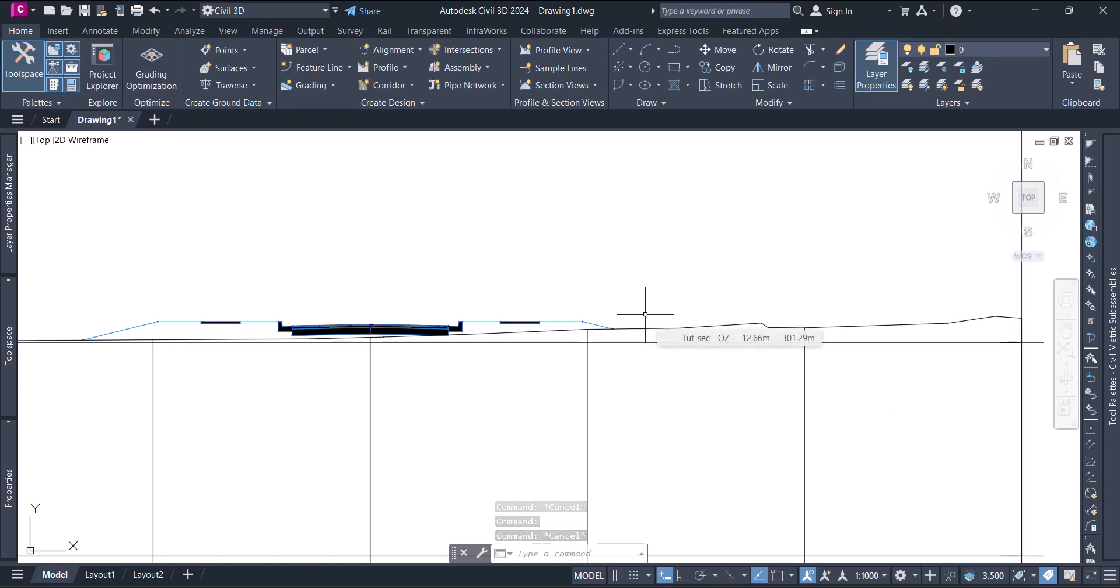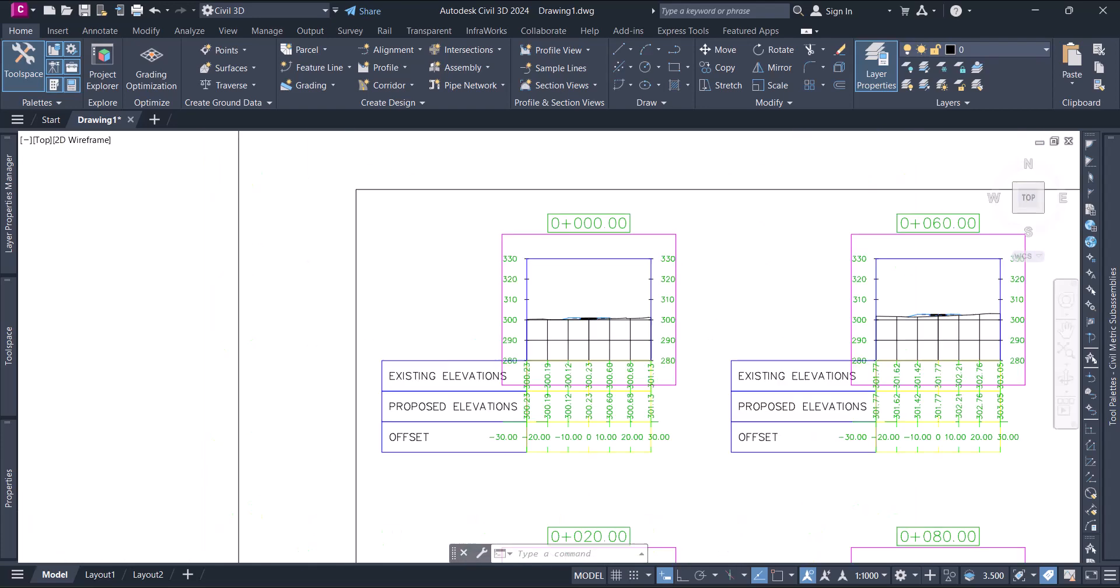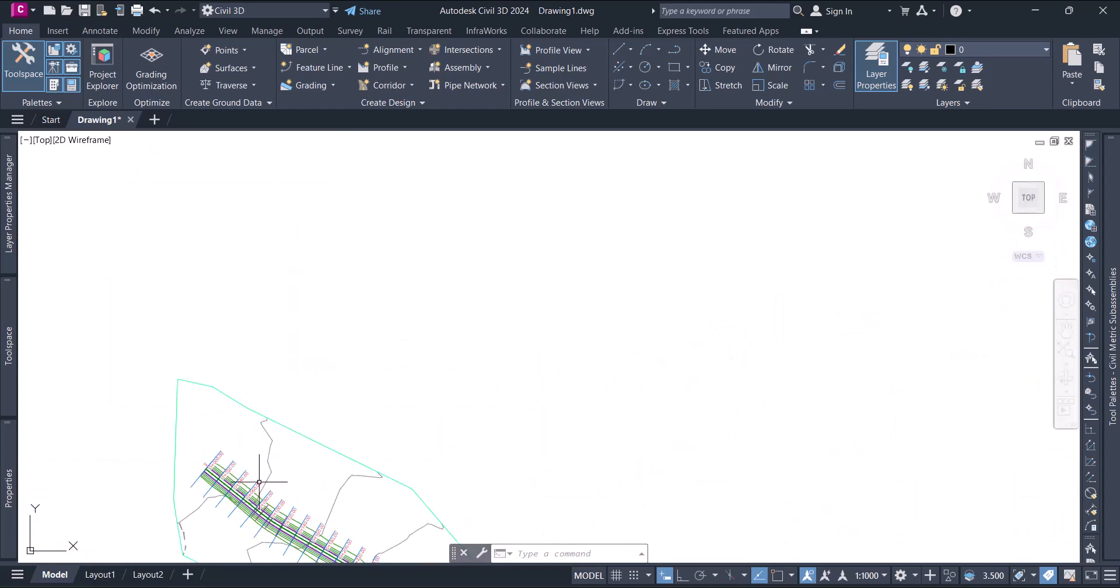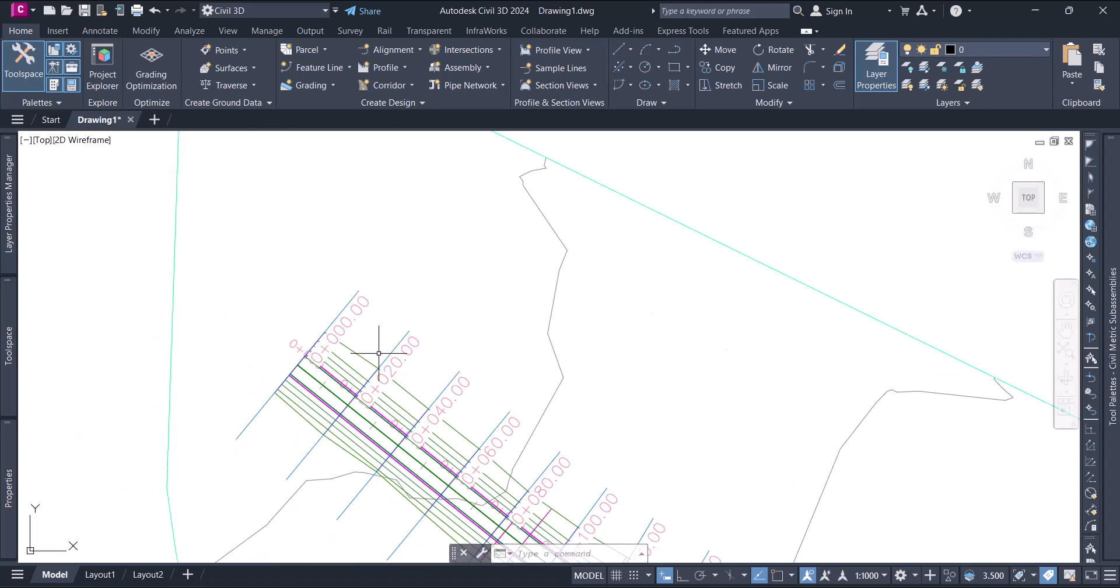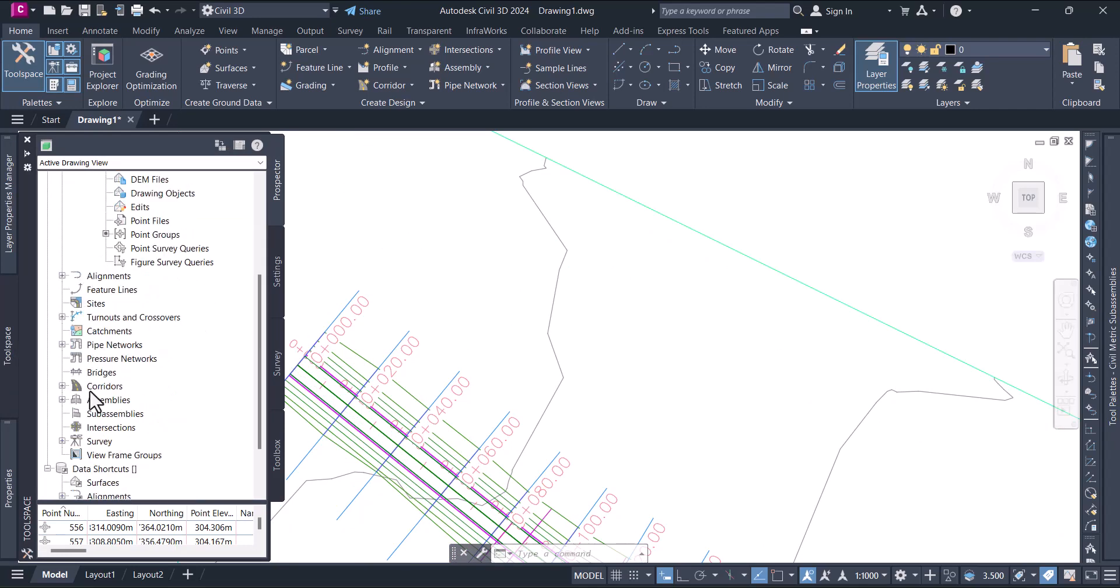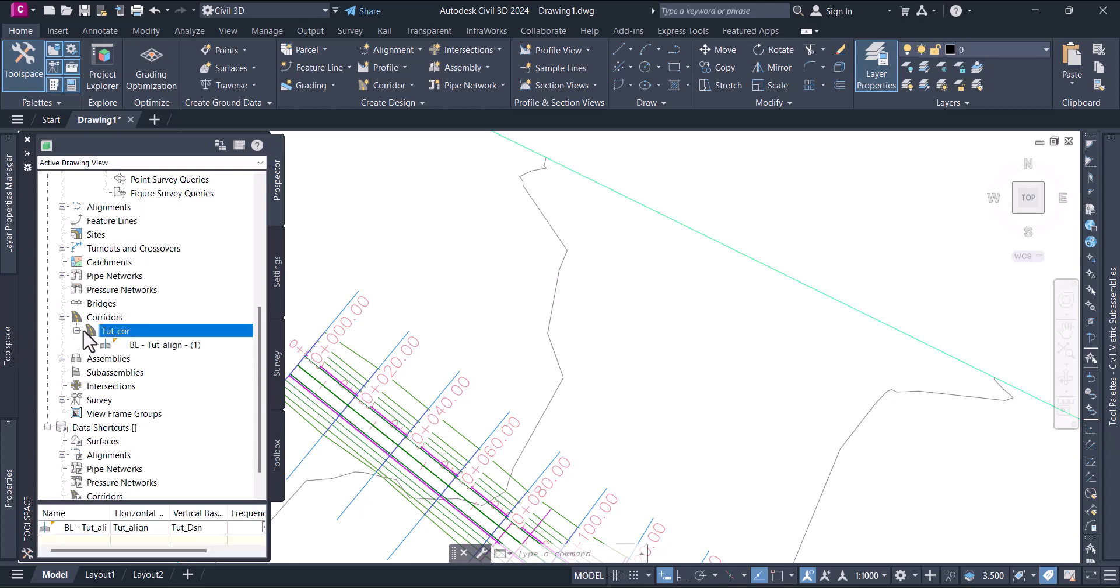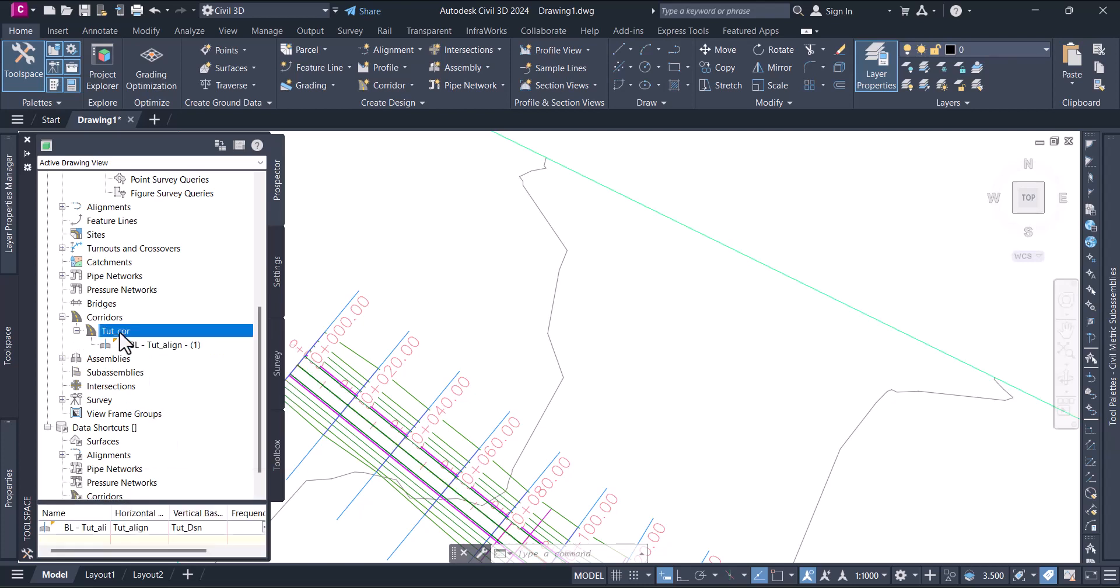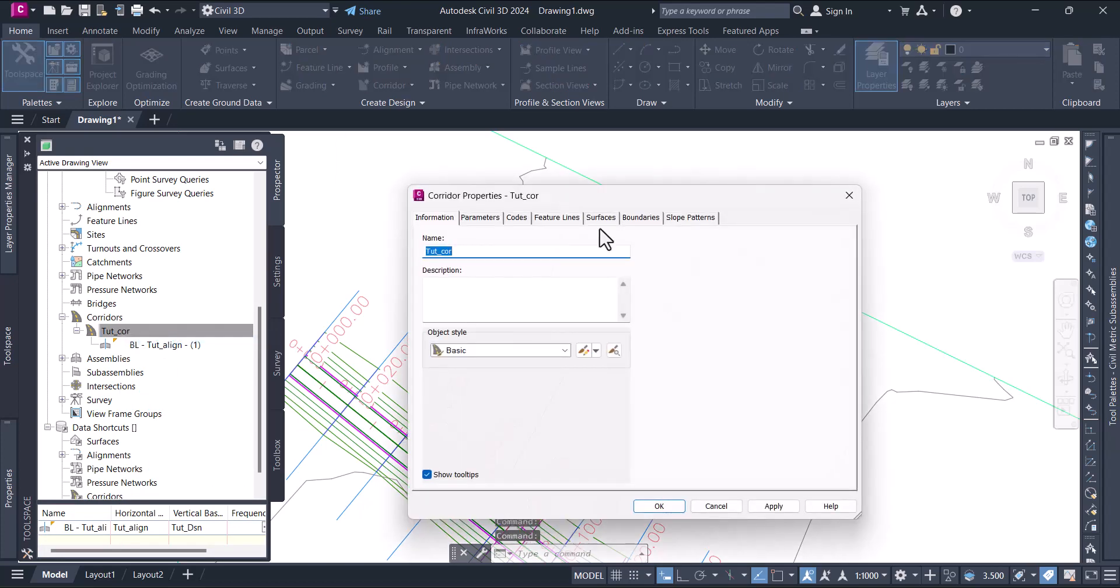To create that surface, select the corridor. In the corridor option below in the tool space, choose this corridor and say properties.